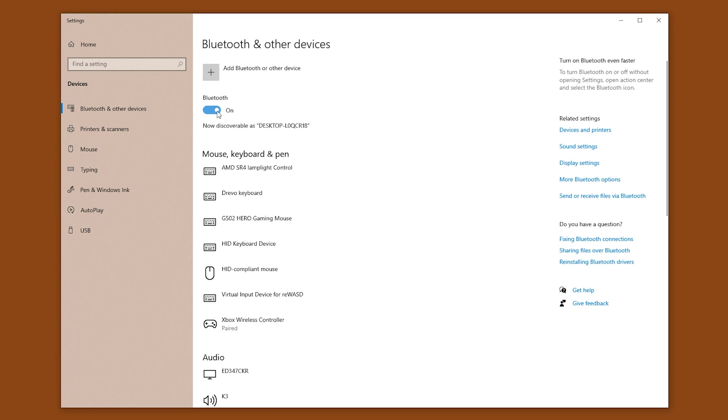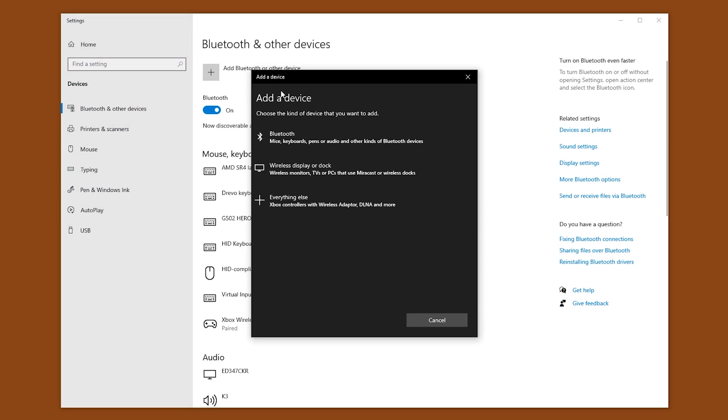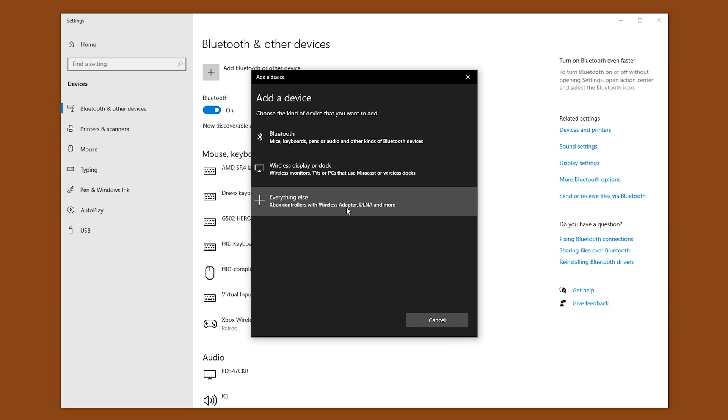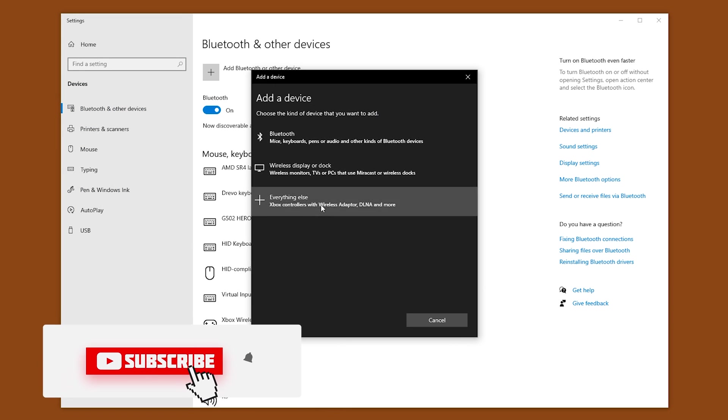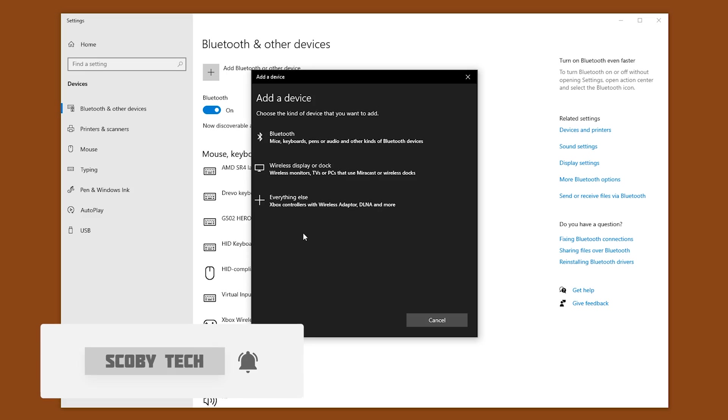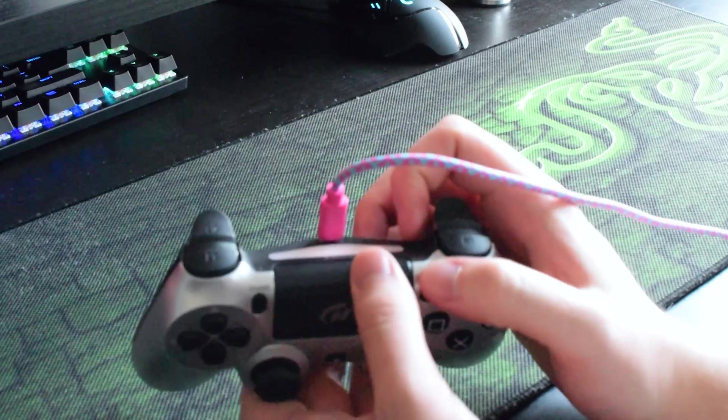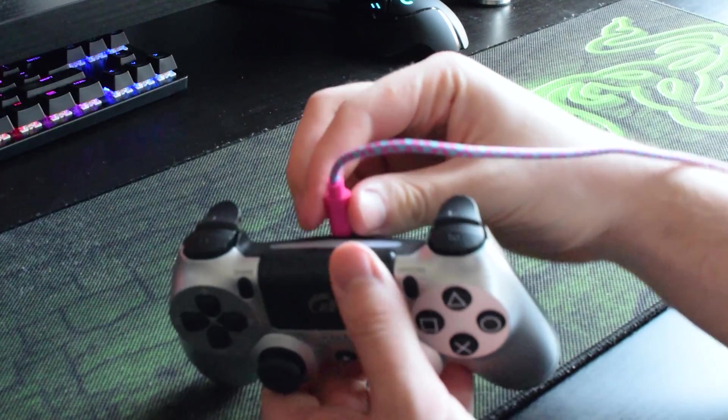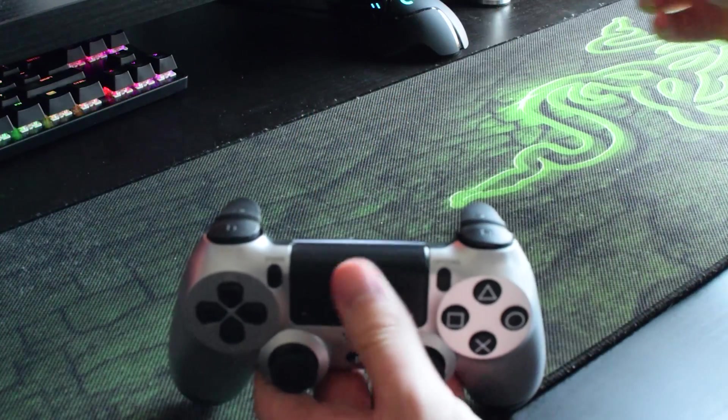From this point we're going to be clicking the add Bluetooth to other devices and we're going to be leaving this open for the moment as we're going to be searching here for our controller in a couple of minutes. What we're going to be doing from this point is simply grabbing our PS4 controller and putting it in pairing mode.